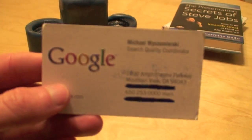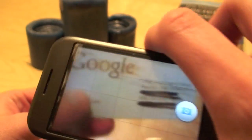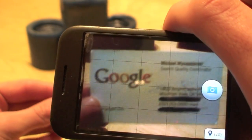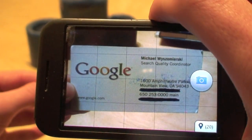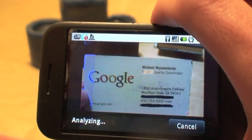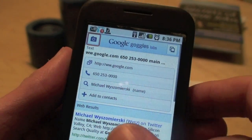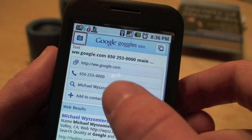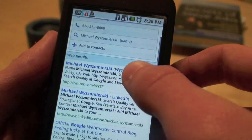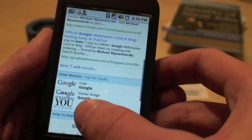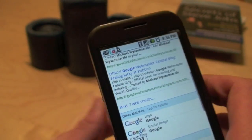Speaking of contacts, I have a business card of mine here — a couple of things are blacked out, sorry about that. I'll just take a picture of it. You'll see it picks up Google's phone number and the website. It lets you add me to contacts, searches for my name, and it also matches the Google logo. So a lot of stuff going on there with OCR and image recognition.